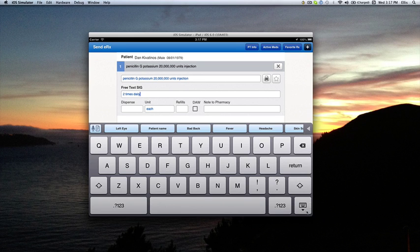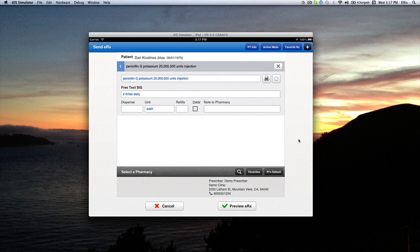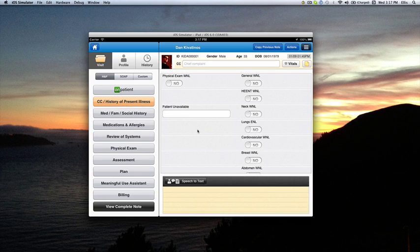Say at that moment you get interrupted or you have to take care of a patient. You can click cancel and save draft, and then go about taking care of the interrupted business.